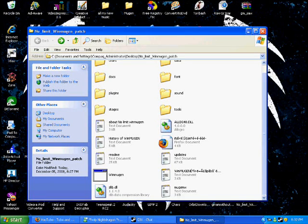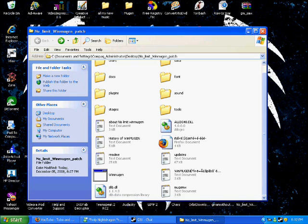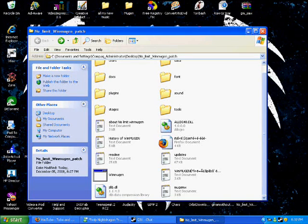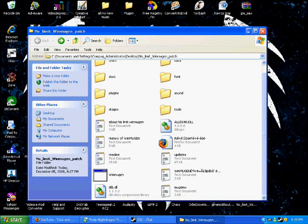So you need a high-res MUGEN before you get that to work. That's something I should have mentioned at the beginning of the video. But other than that, that's pretty much all there is to installing a screen pack.